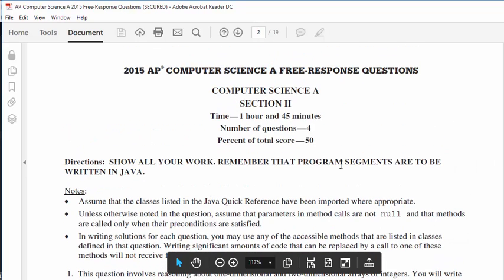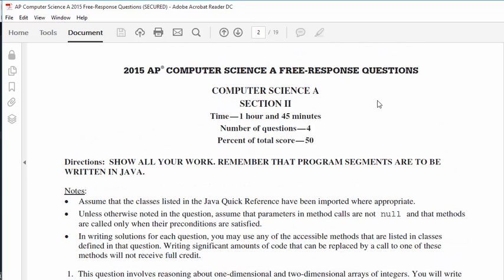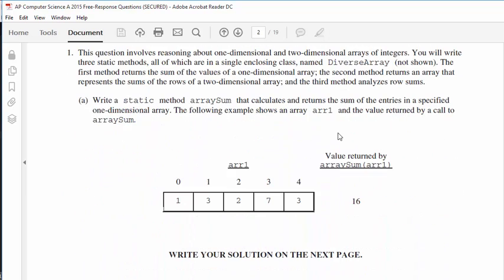In this video we're going to be working through the first question in the 2015 AP Computer Science exam. The first question involves working through arrays, both single-dimension and two-dimensional arrays. It requires us to iterate through arrays and use methods that we've already made. This question involves reasoning about one-dimensional and two-dimensional arrays of integers. You will write three static methods, all of which are in a single enclosing class named DiverseArray. Let's do part A.